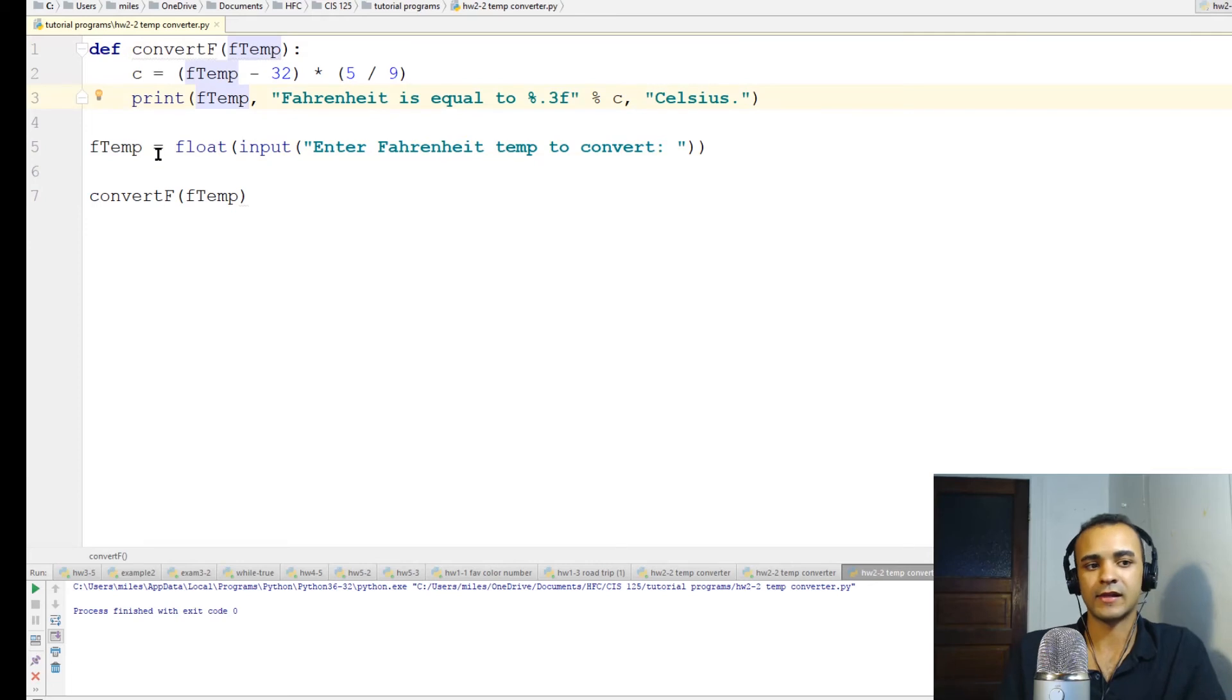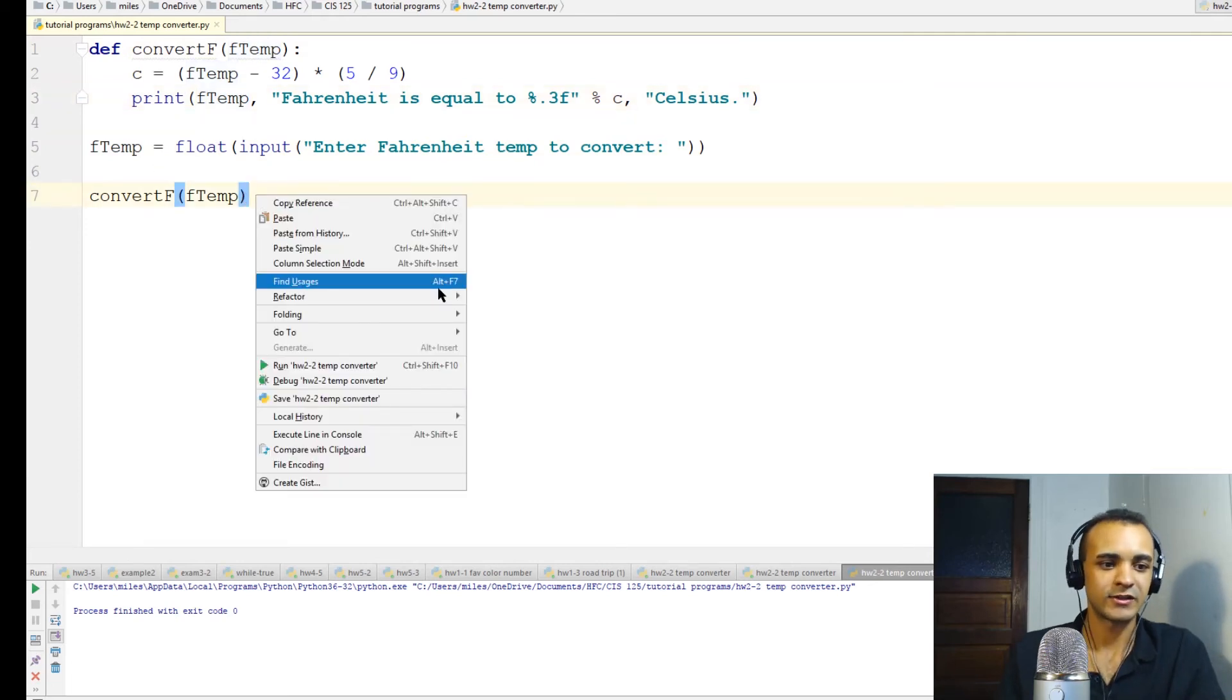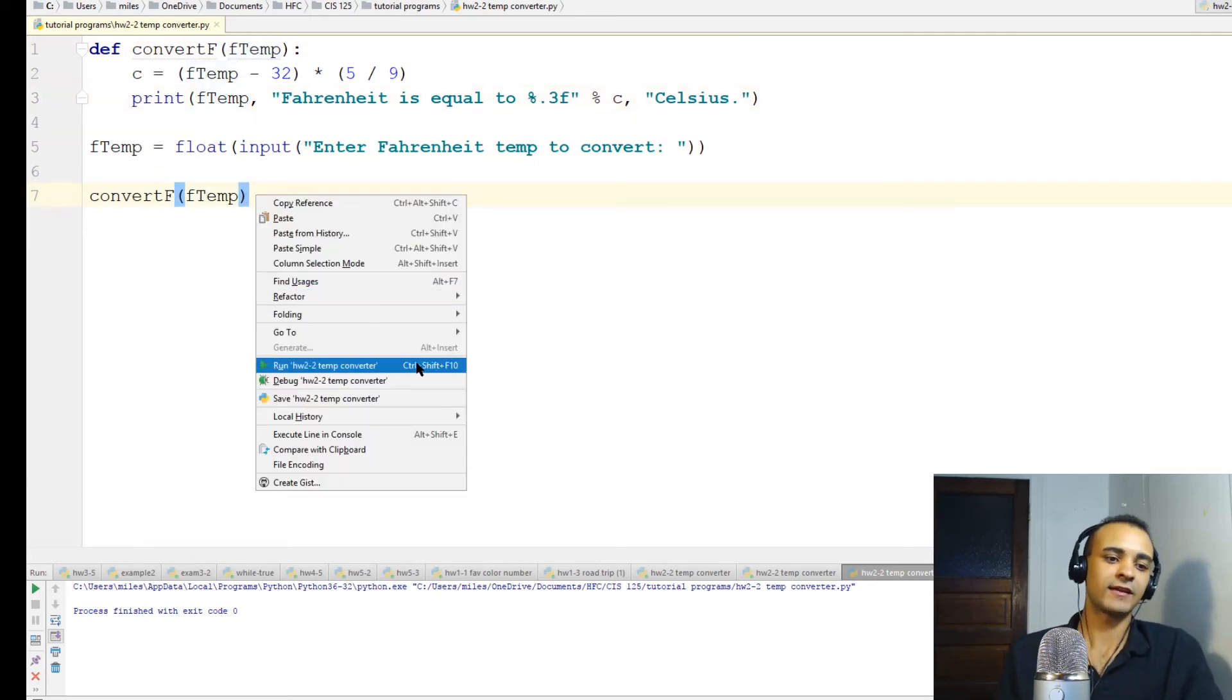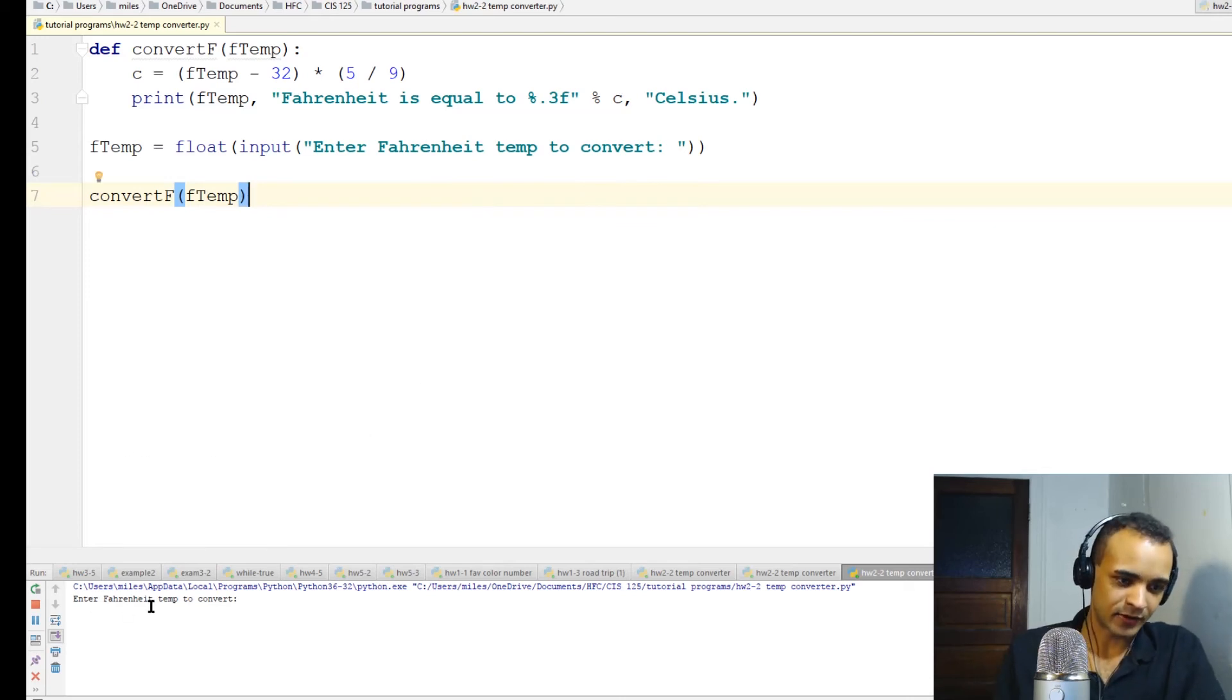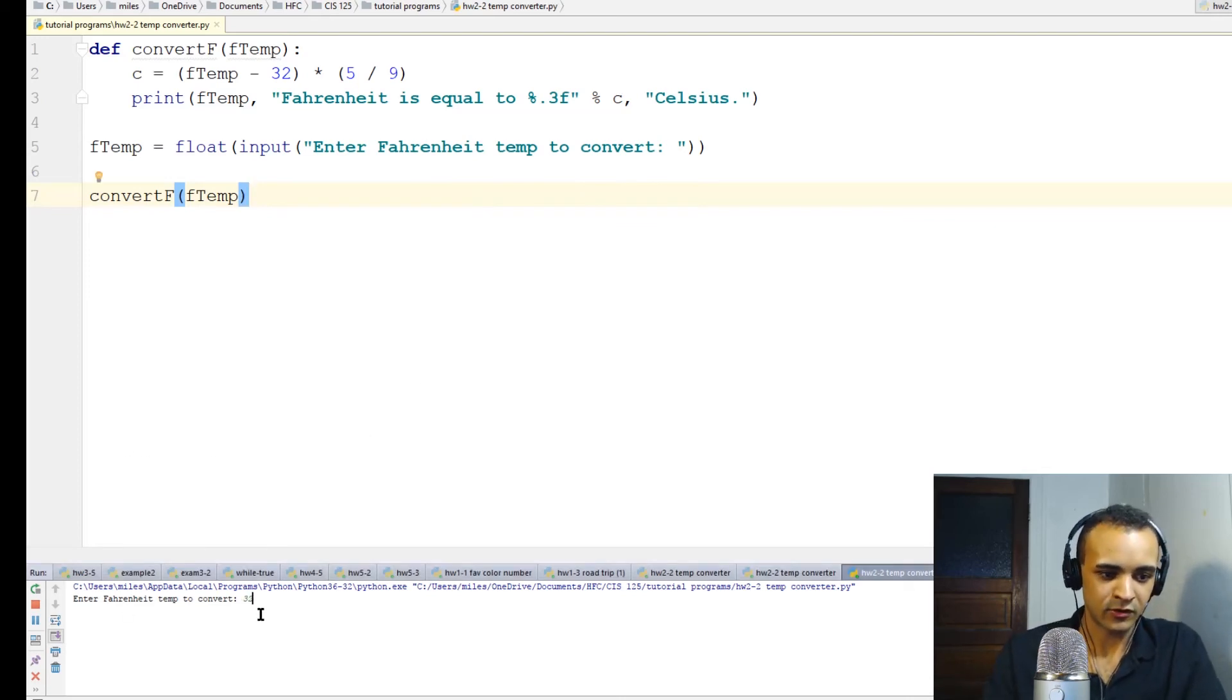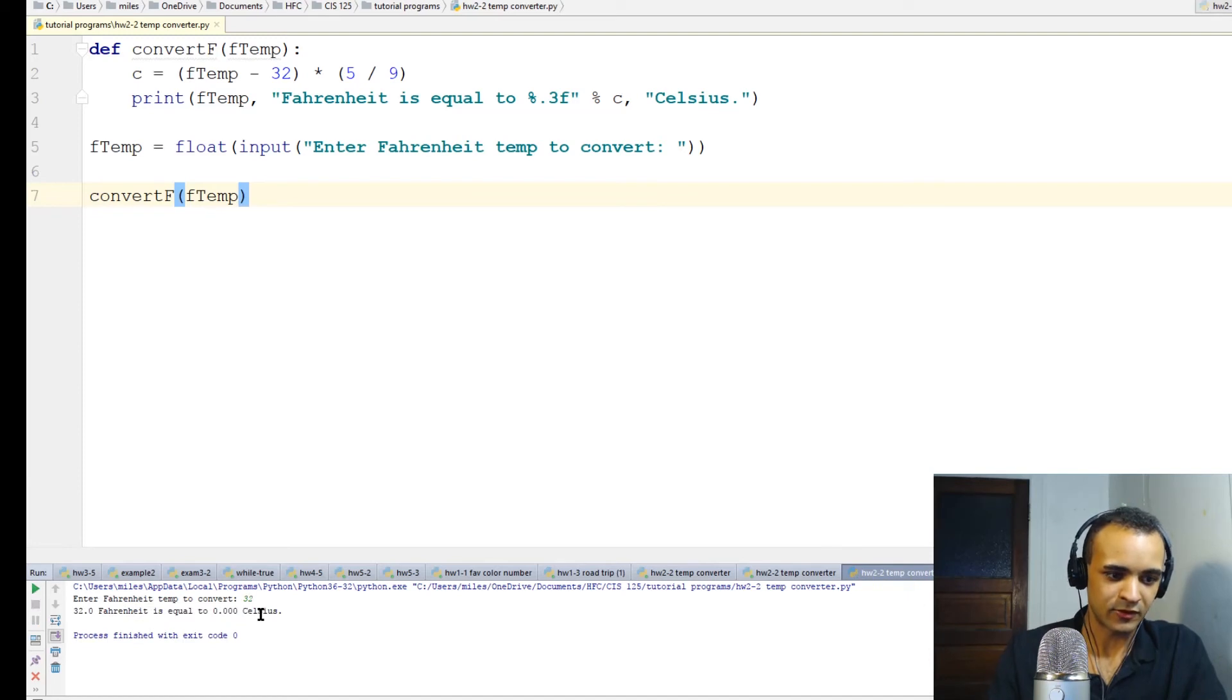The function doesn't actually return anything like last time, so in a way it's actually simpler. So assuming that everything's right, let's run this program and see what happens. Enter Fahrenheit temperature to convert: 32 degrees. 32 Fahrenheit is equal to 0 Celsius - yep, that is true.